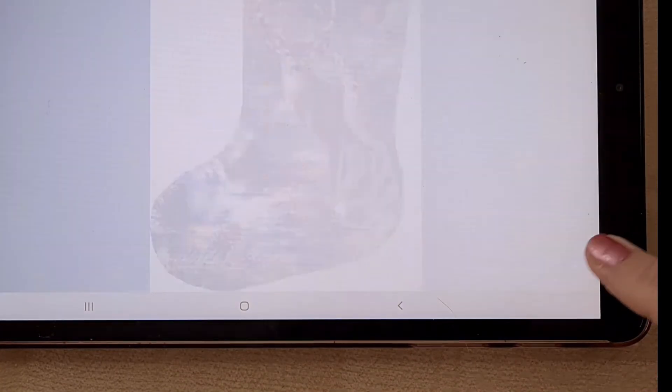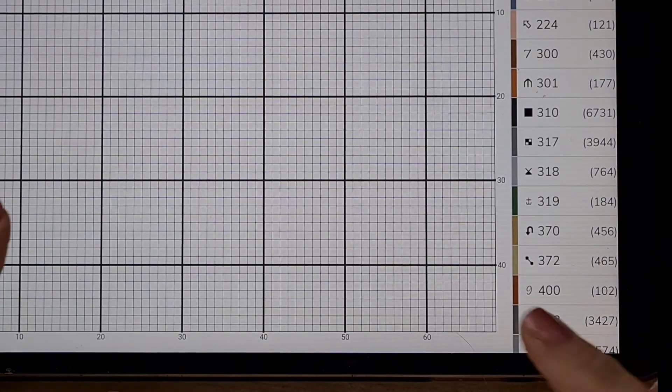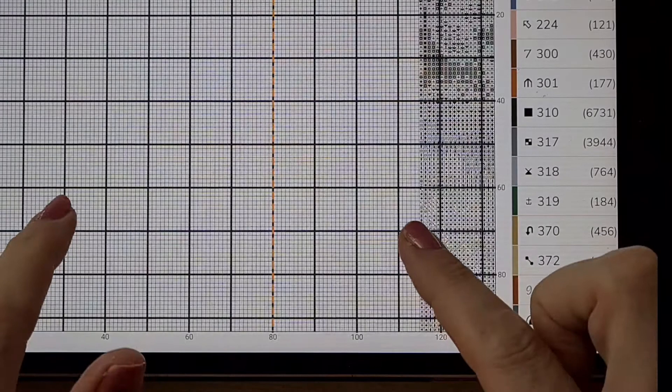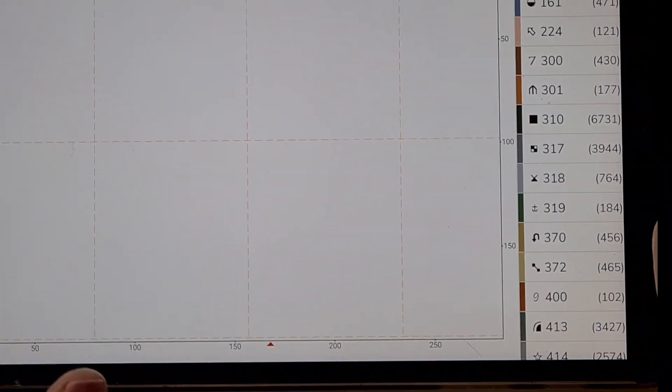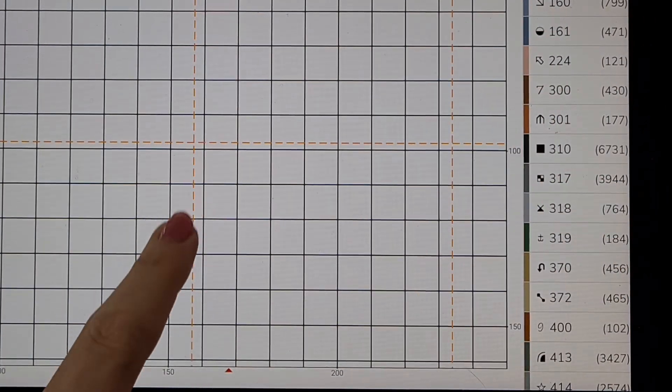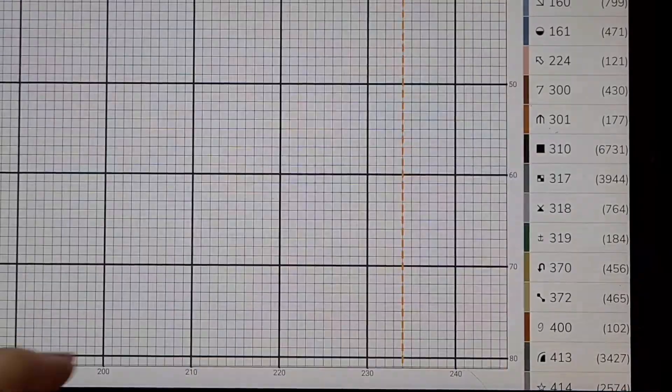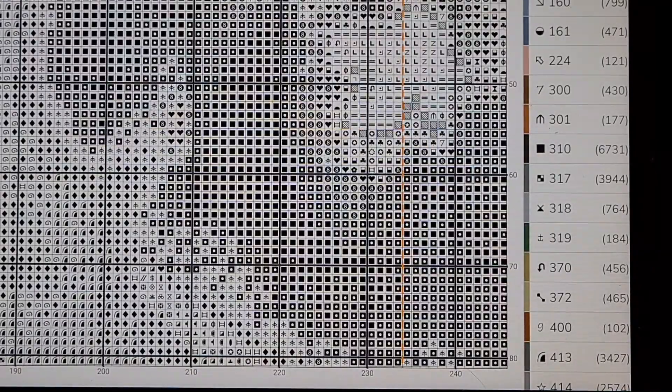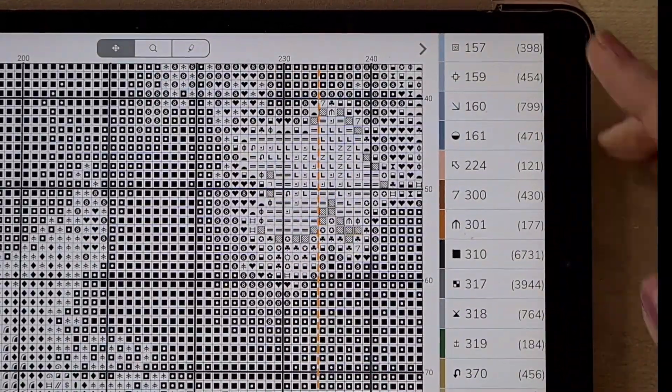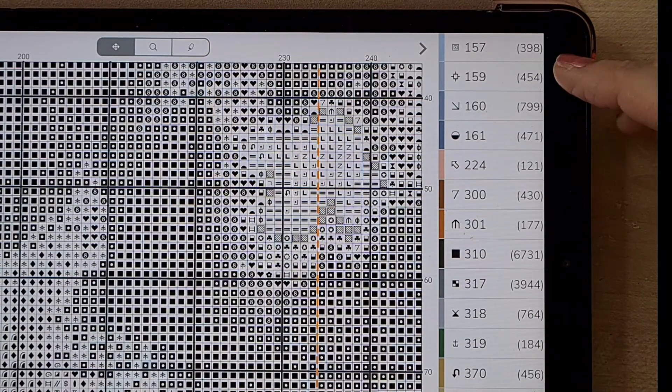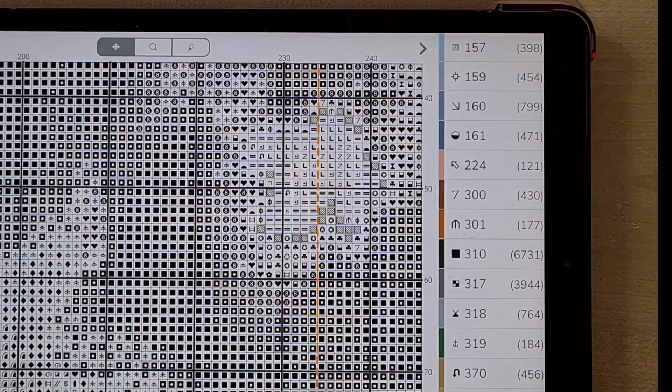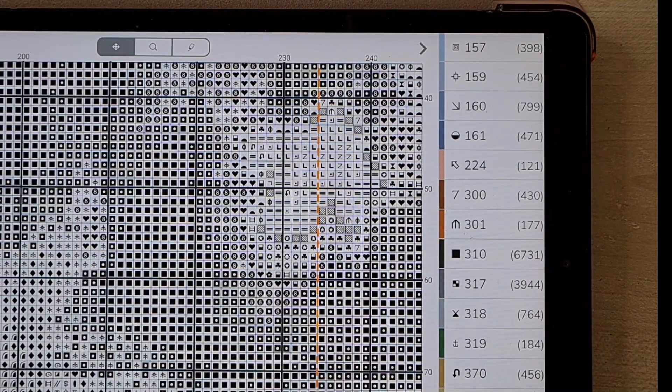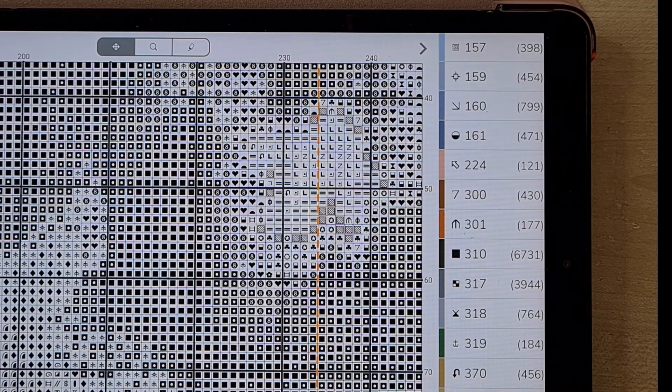And then if you click onto this little arrow over here, bam, you've got your pattern. Hang on, I need to go up a little bigger. There you go, you've got your pattern, you've got all of your DMC codes, however many stitches of that color, and that's it. Literally that is it.